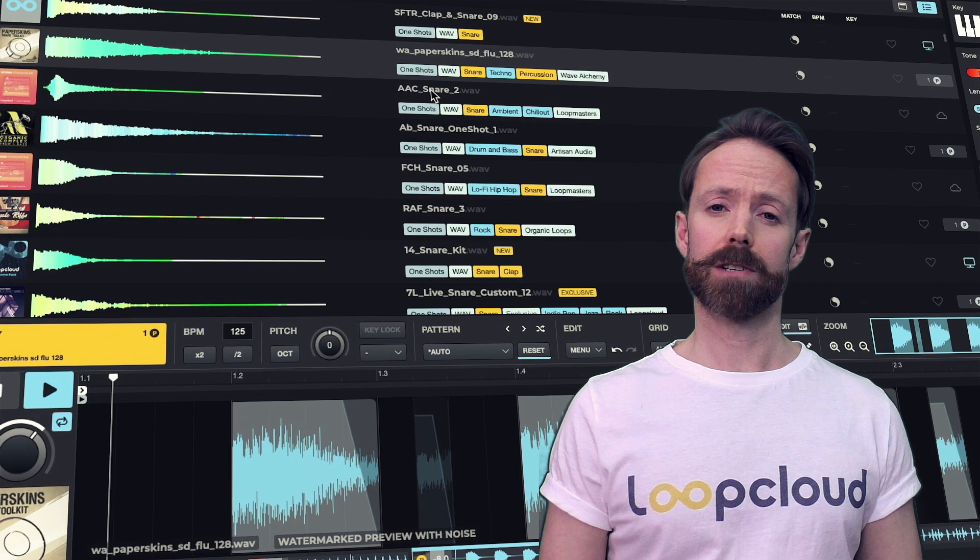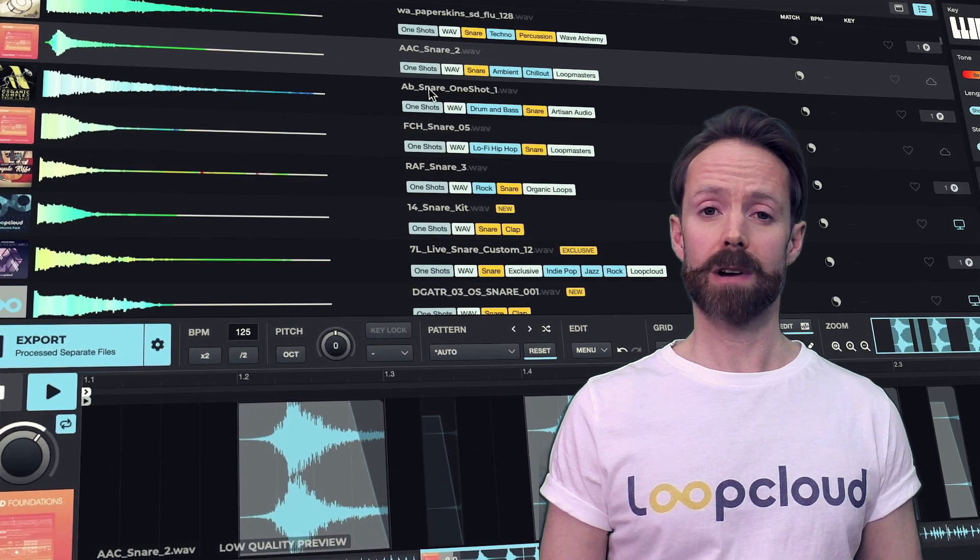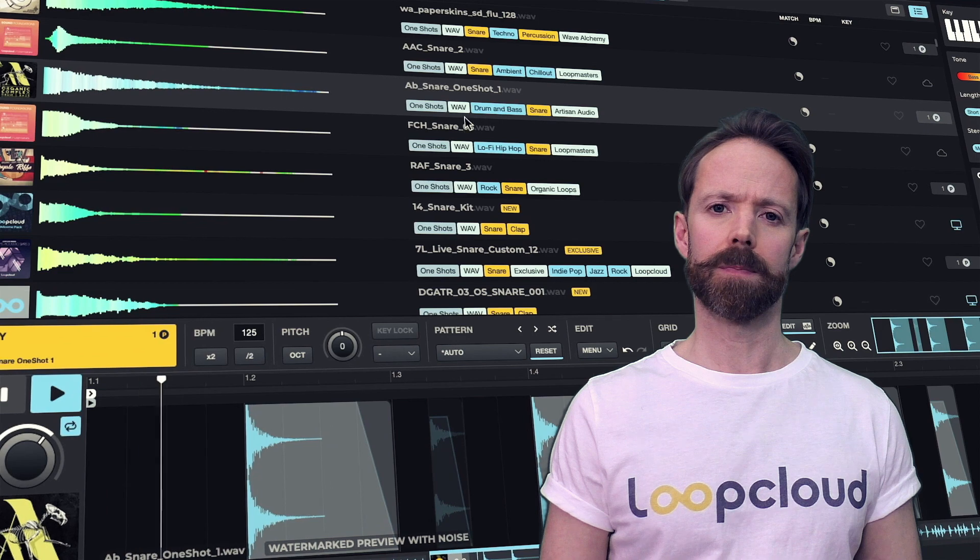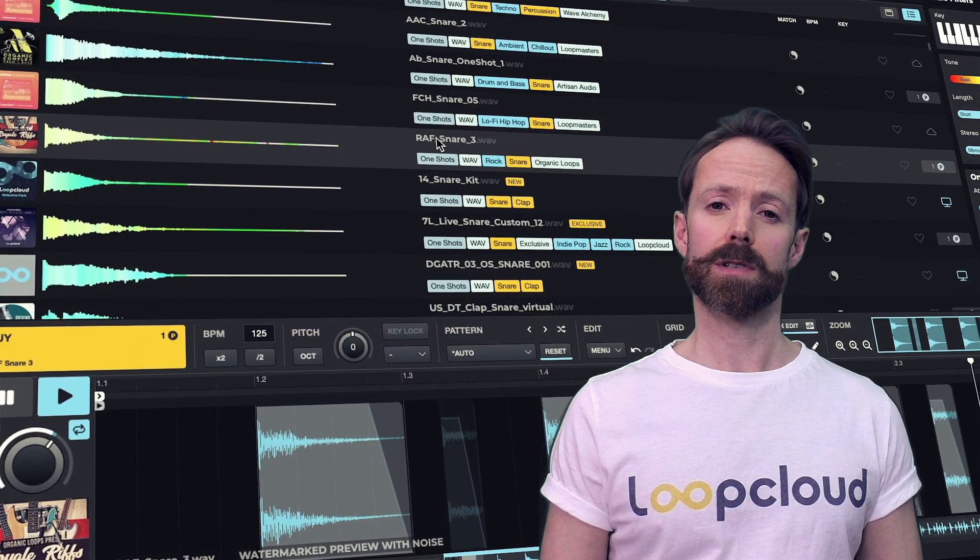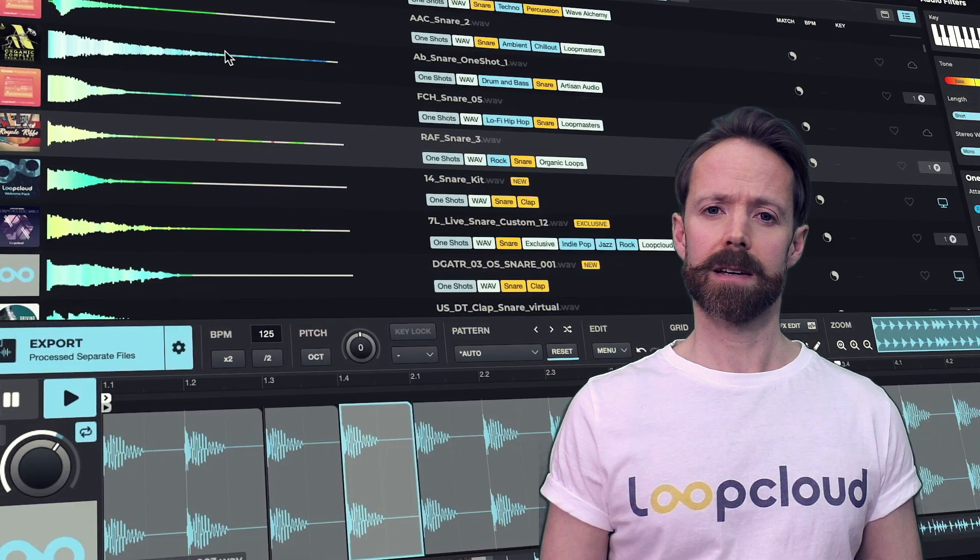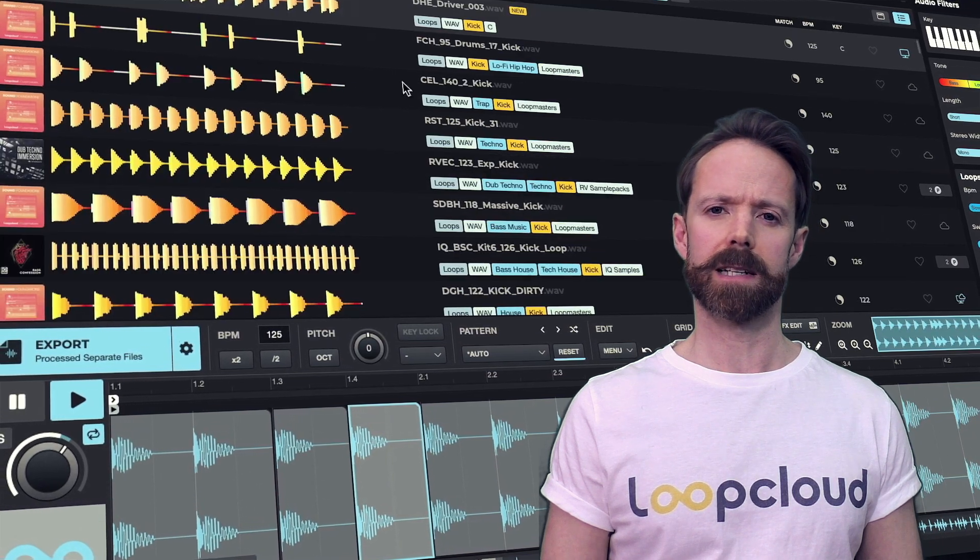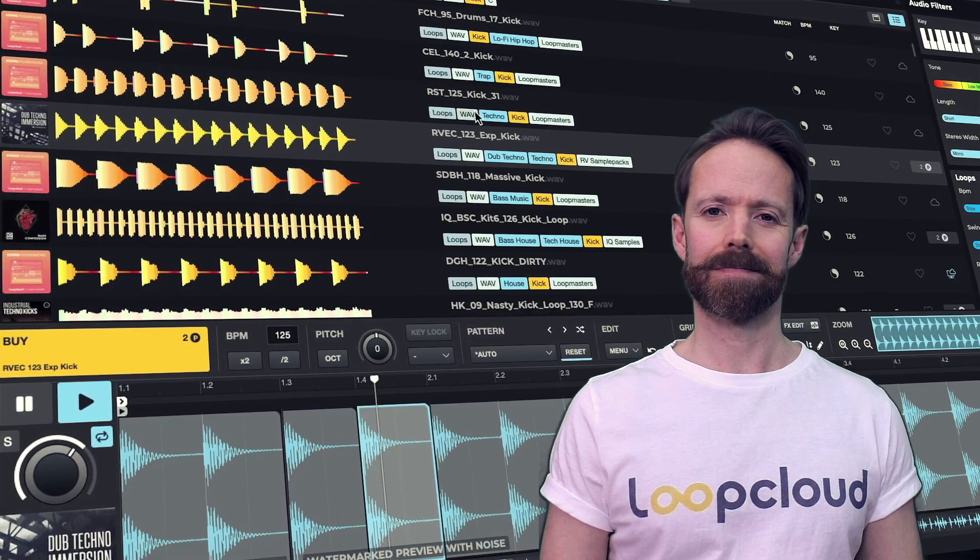So the multi-track capabilities of LoopCloud really do turn it into a powerful platform that's not just about finding the right samples, but also sequencing and layering them up together to create comprehensive musical ideas. See you next time.